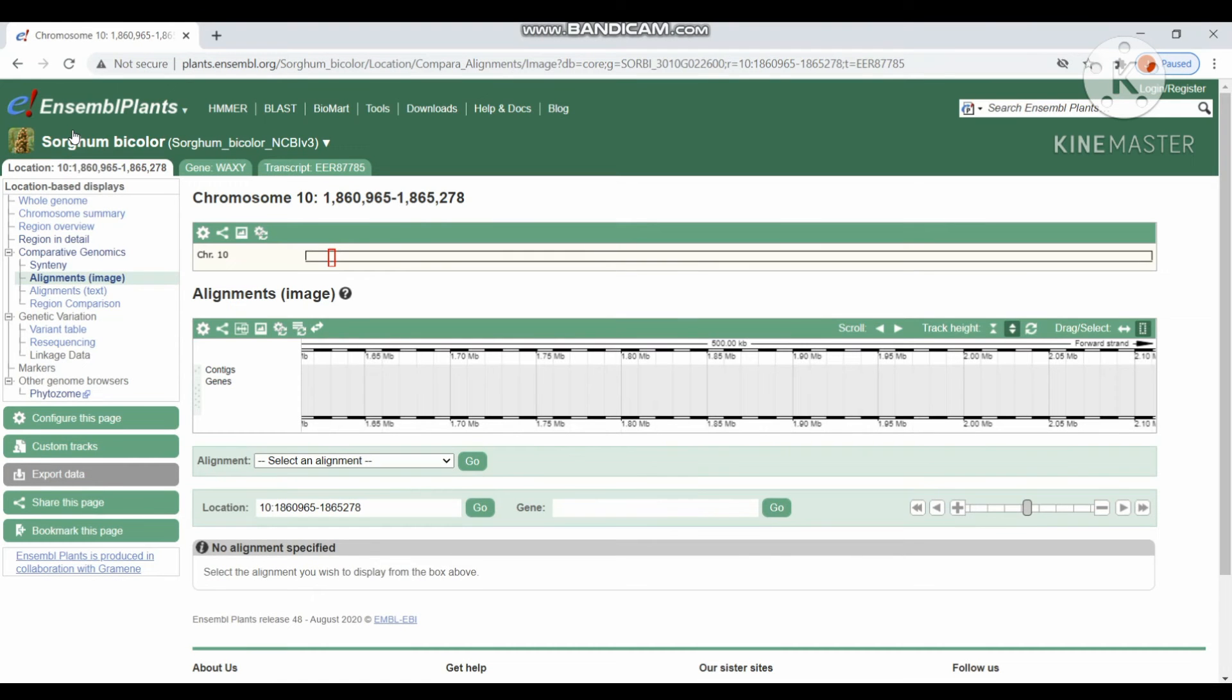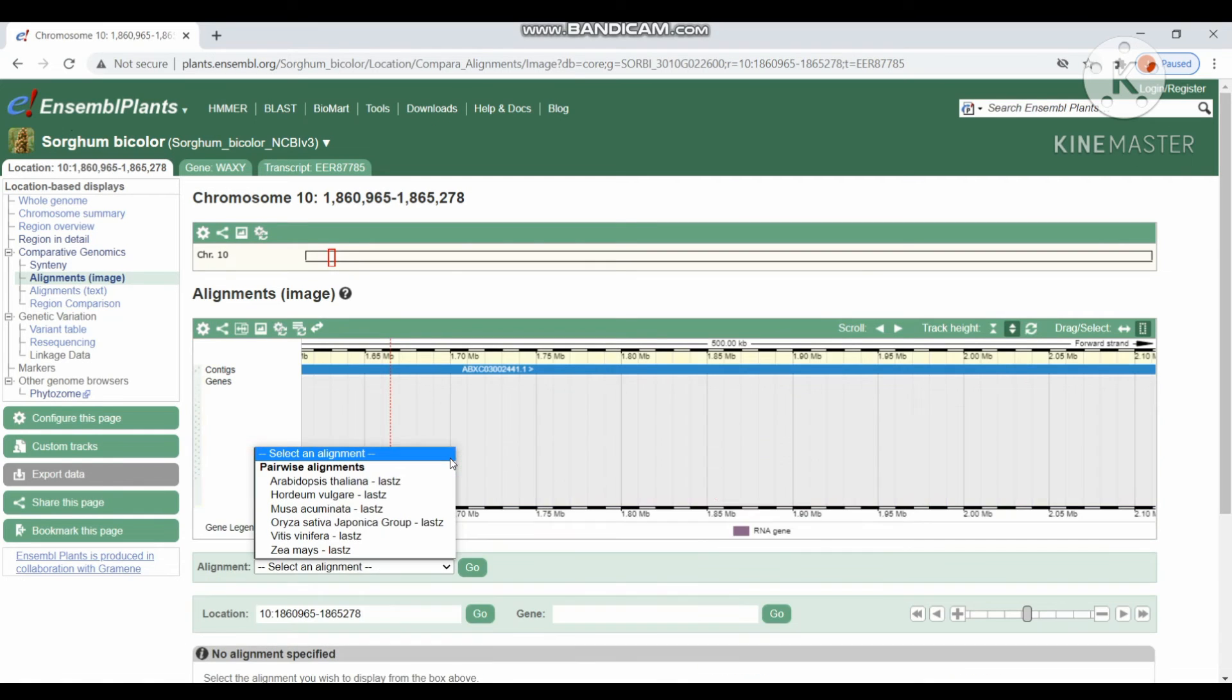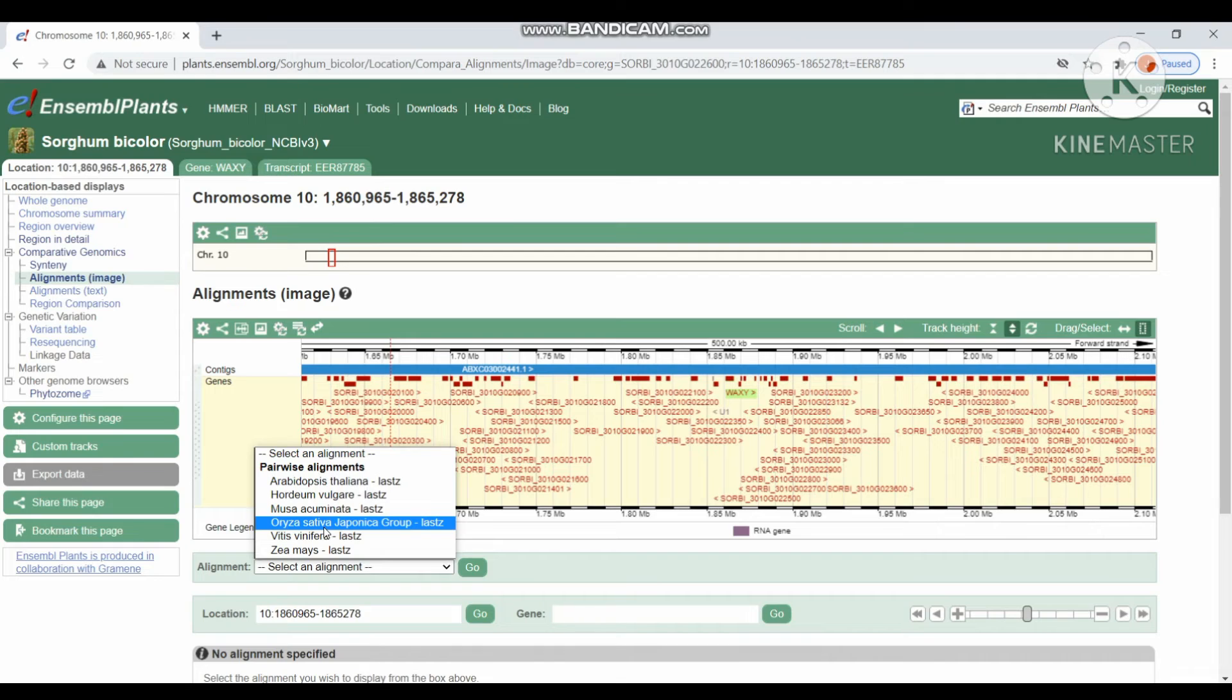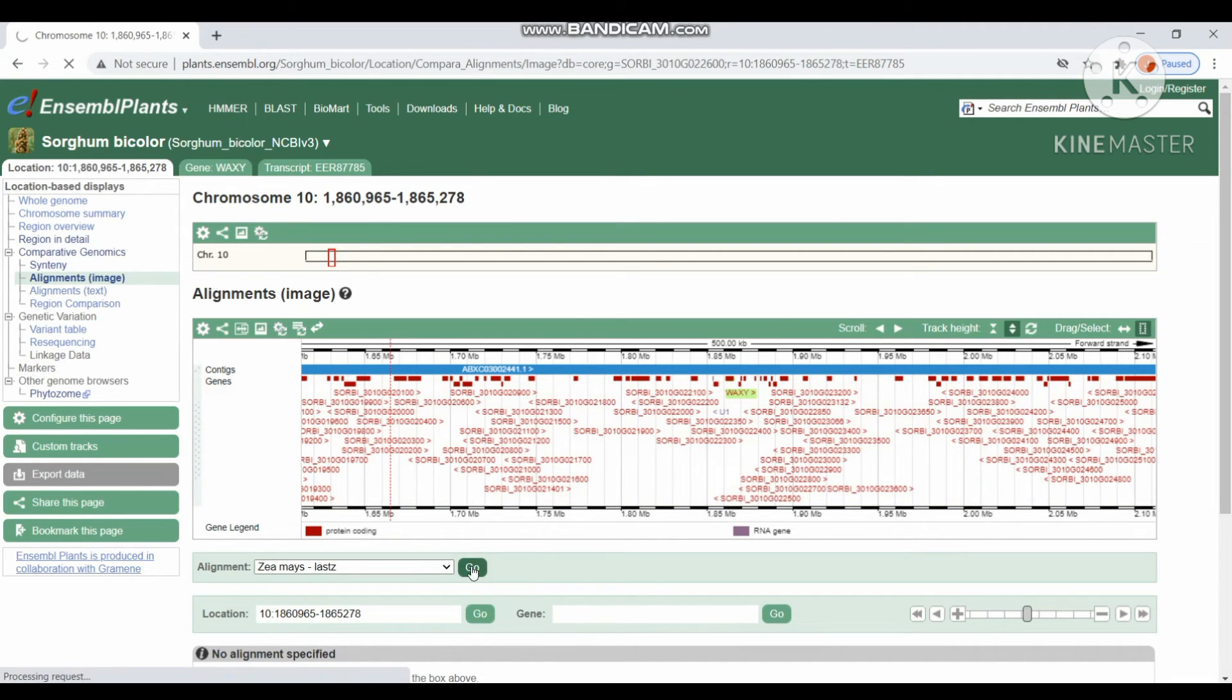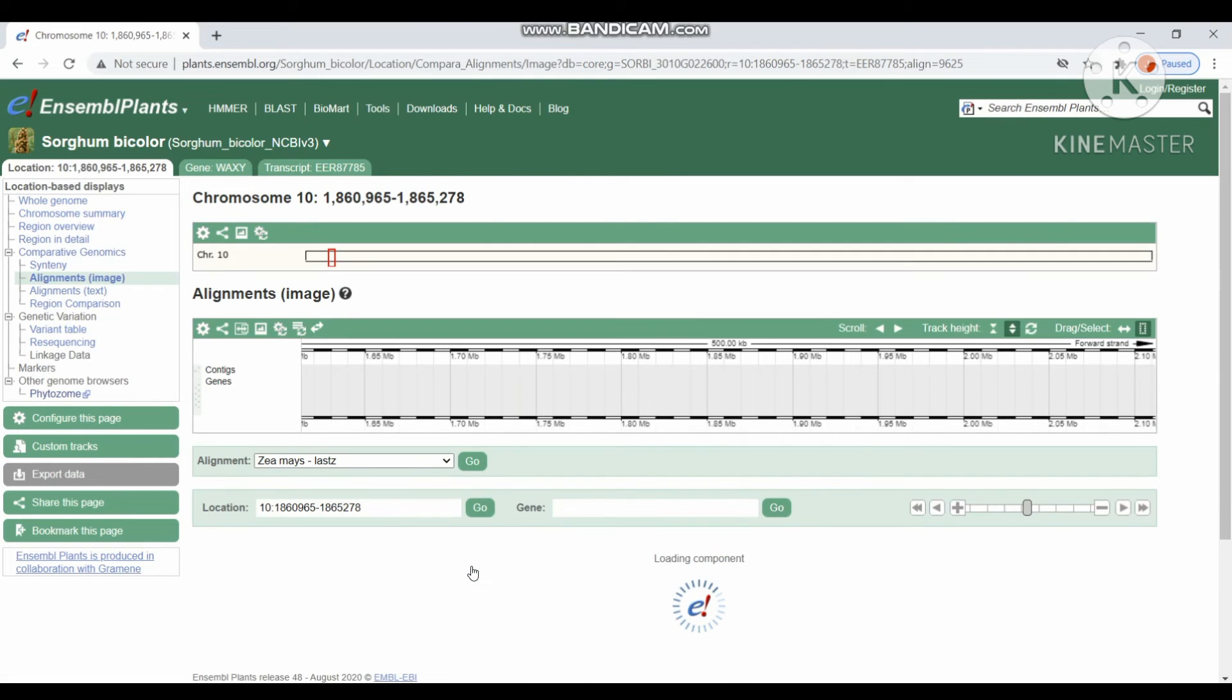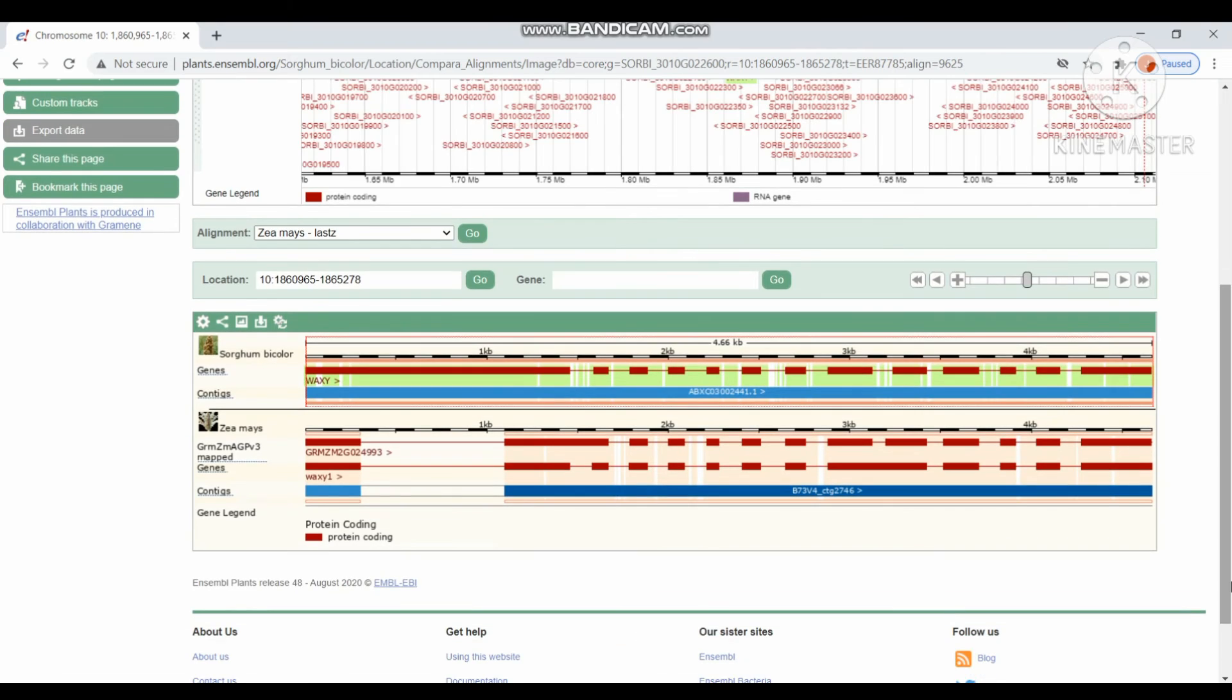Then alignments by image. This alignment is about pairwise alignment. We can get the pairwise alignment between two different species. I chosen Zea mays for pairwise alignment. It will display the pairwise alignment between sorghum bicolor and also Zea mays. This is the pairwise alignment of sorghum bicolor and Zea mays.